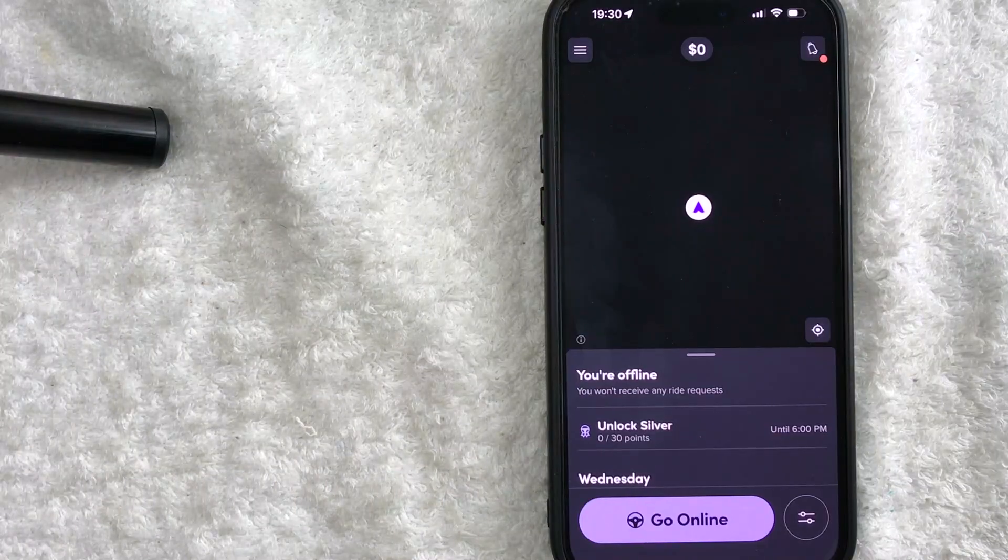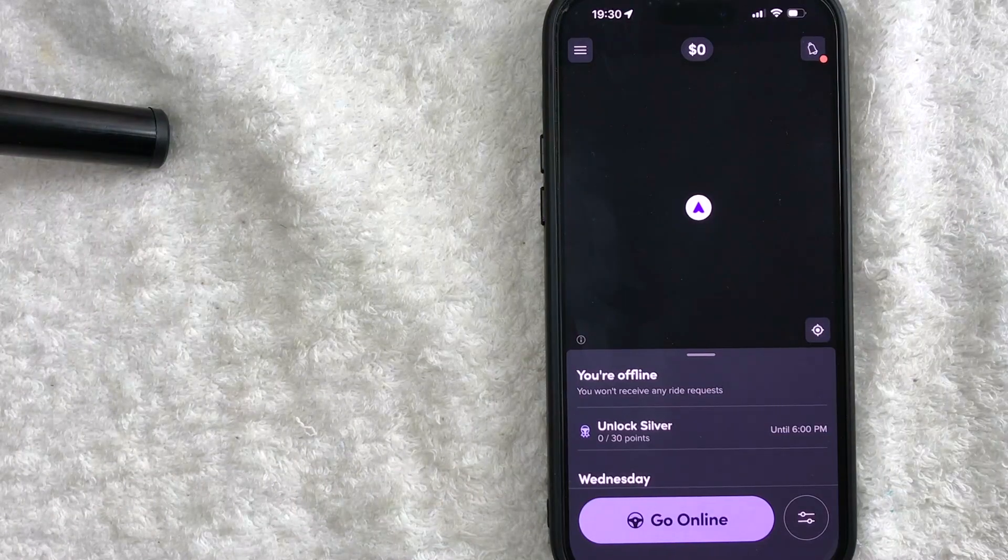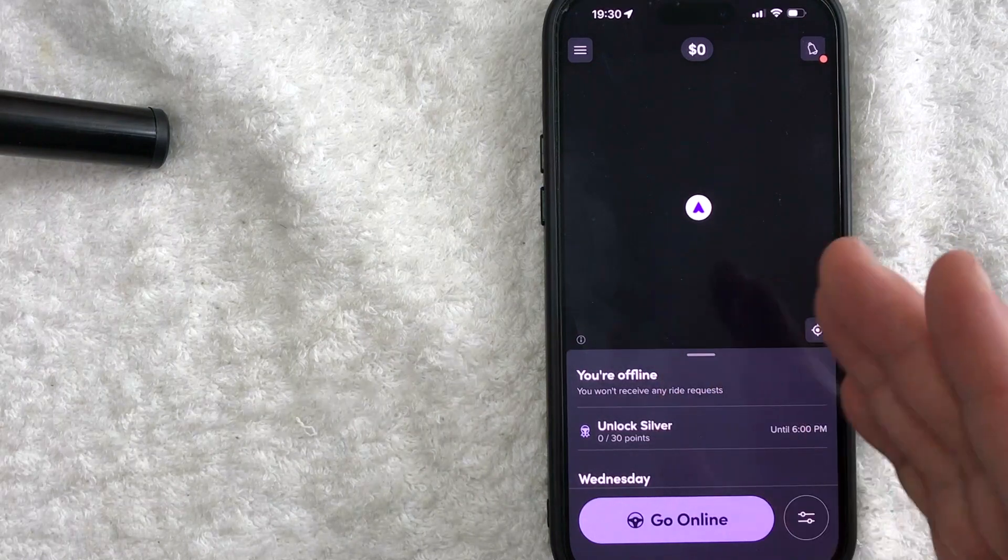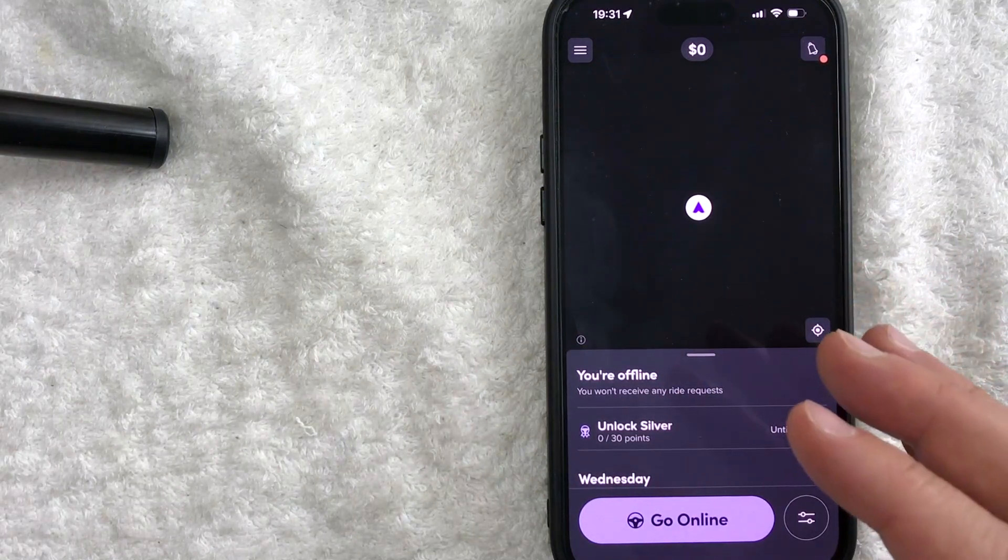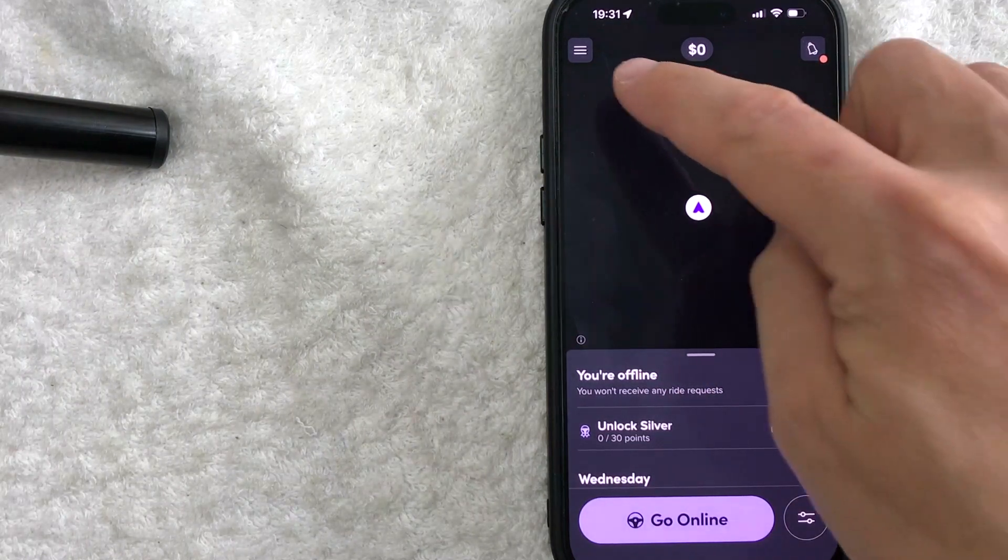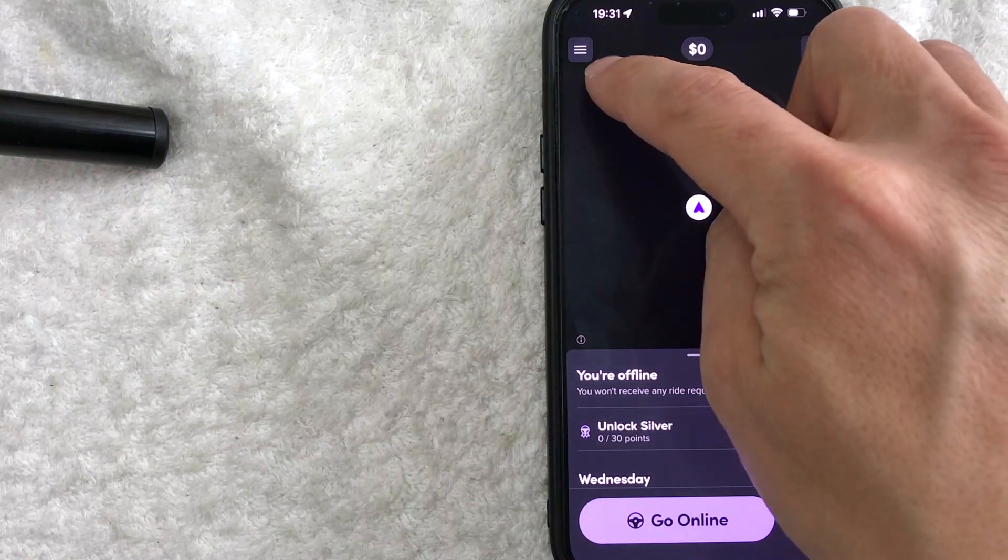Okay guys, I went ahead and opened up my Lyft driver app, this is the home screen. Now if you want to check the pending Lyft driver referral status, what you need to do is click on this hamburger menu here on the top left.